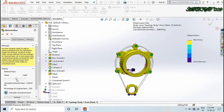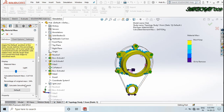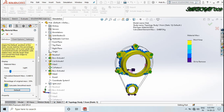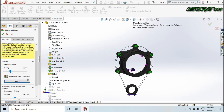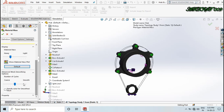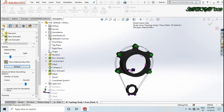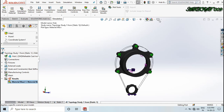Set it to default and click 'Calculate Smooth Mesh' and drag for smoothing, then click OK.